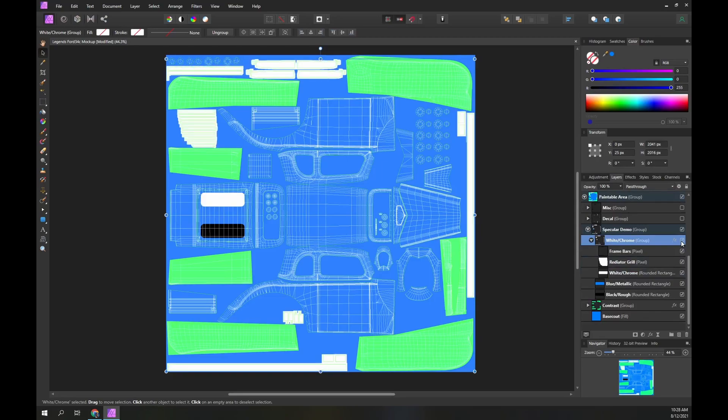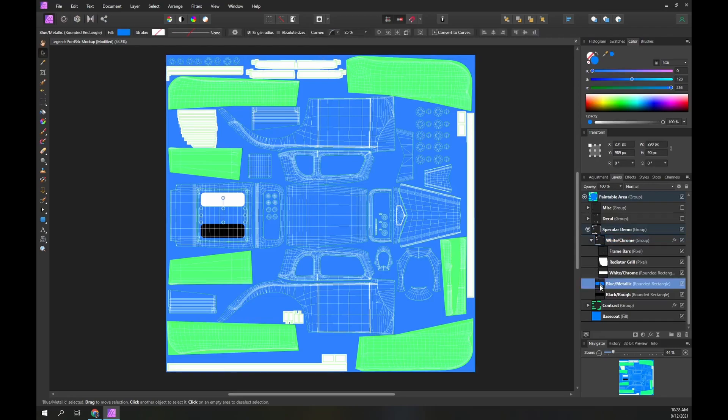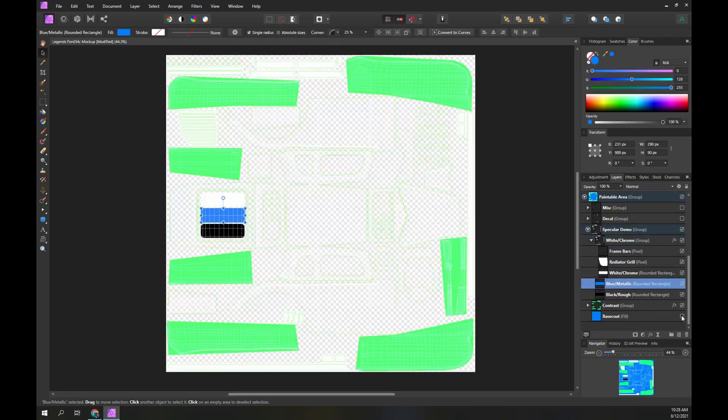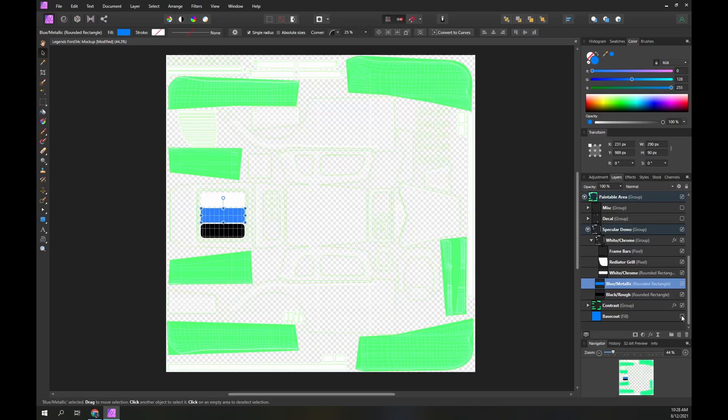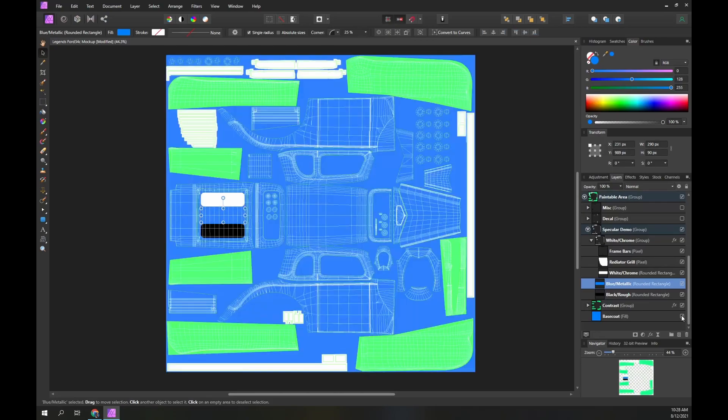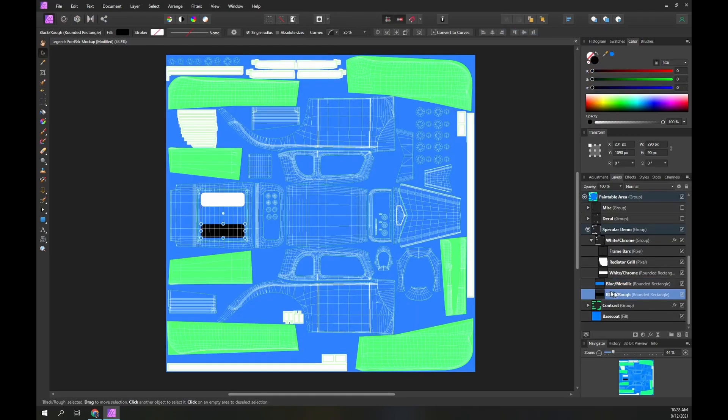These parts are all white and the specular effect will make them chrome. There is a blue rectangle that you can't see because it's the same color as the car paint. If I turn off the base coat layer you can see it. We will apply a metallic effect to this rectangle. There is a black rectangle. We will apply a roughness specular effect here.